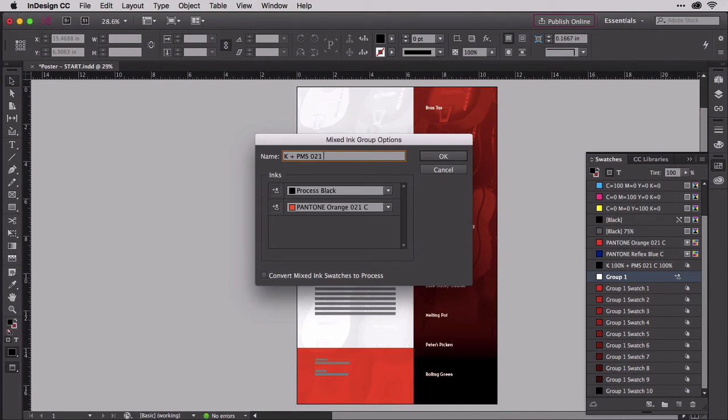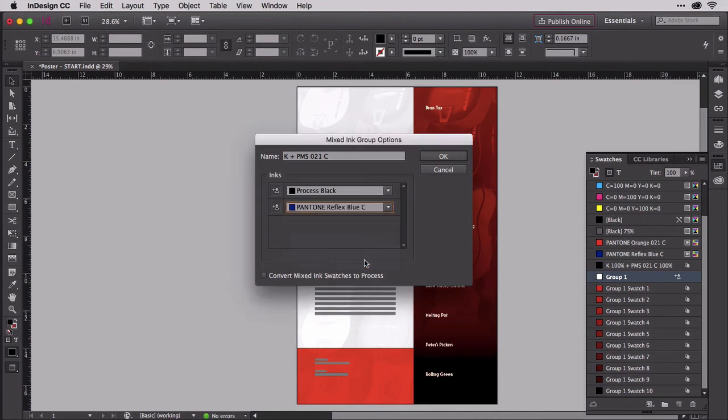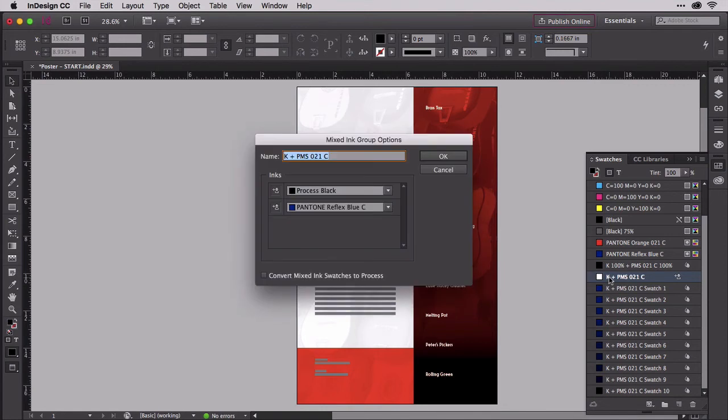You could, for instance, replace the orange 021 with Reflex Blue, which would change all the swatches in the mixed ink group and all the objects to which you've applied any of those swatches.